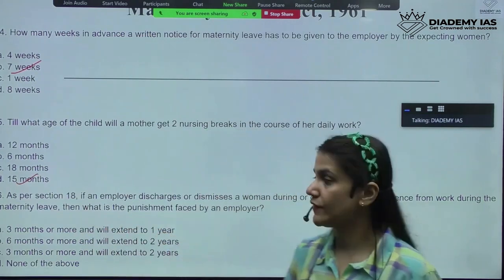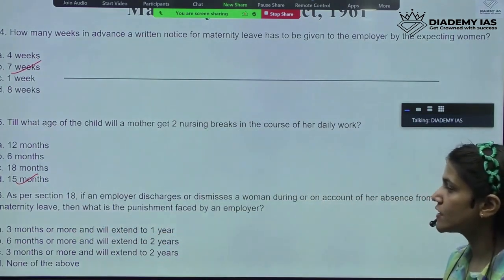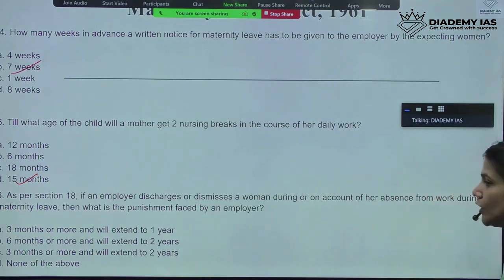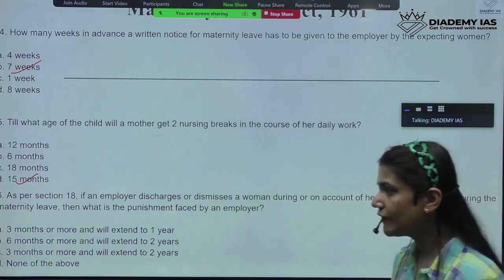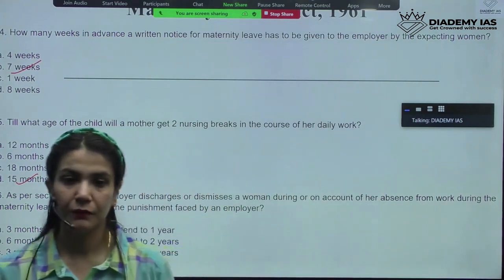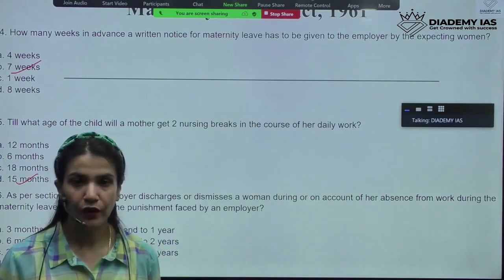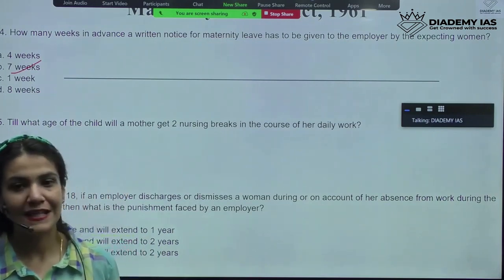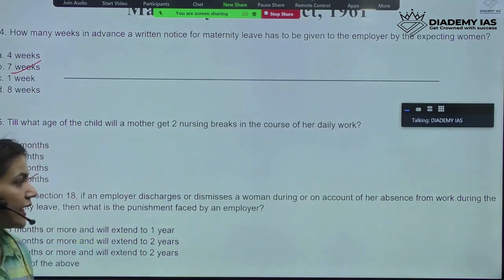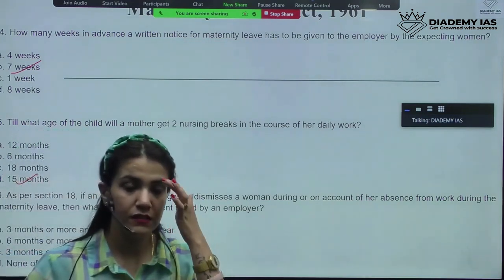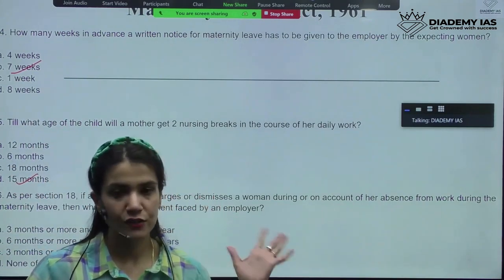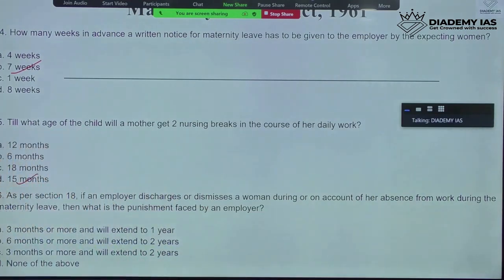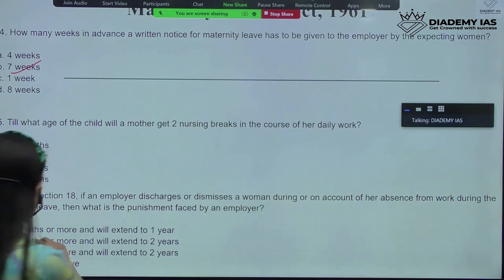As per Section 18, if an employer discharges or dismisses a woman during or on account of her absence from work during maternity leave, what is the punishment faced by the employer? We have done that also — it becomes a responsibility of the employer to ensure that if the female employee has taken maternity leave and he dismisses her for some other reason, he will be held accountable. The punishment was extended up to three months or more, up to one year.